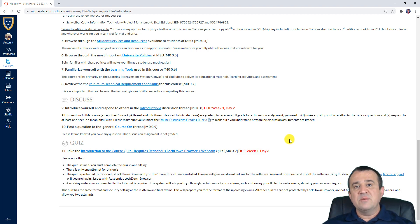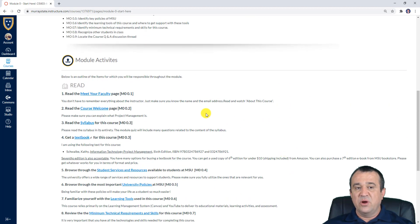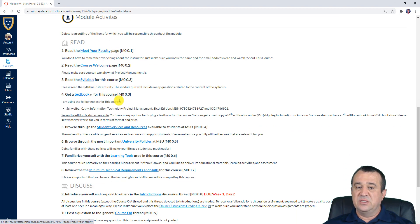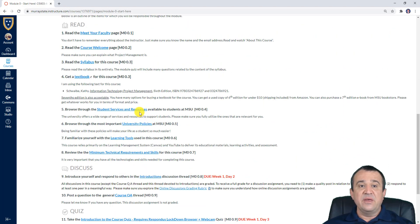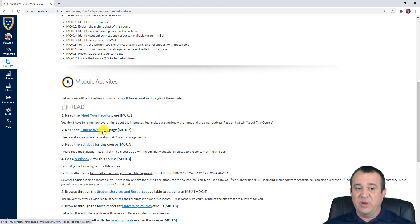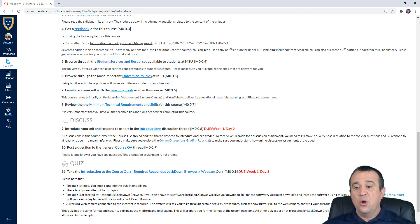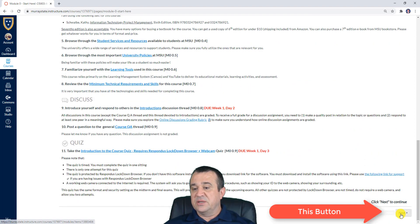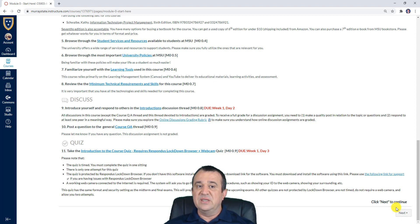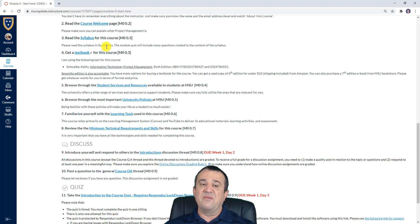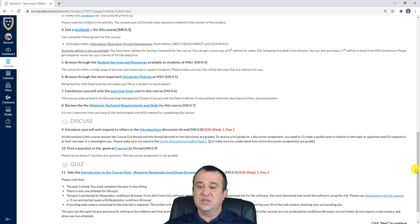When it comes to completing modules, you can access all the to-do list items — discussions, quizzes — either directly from the course overview page, or you can click 'Next' to go from one item to the next. Let me go through those items and bring your attention to some details I haven't covered yet.